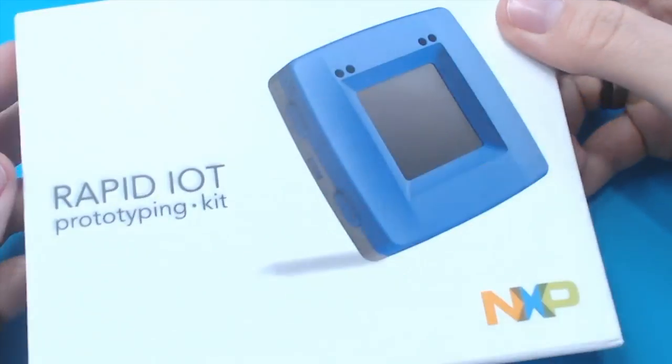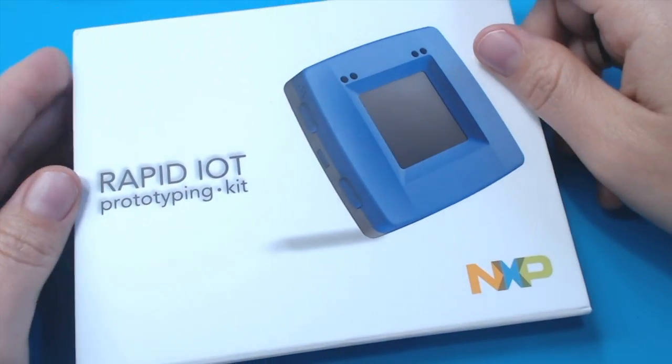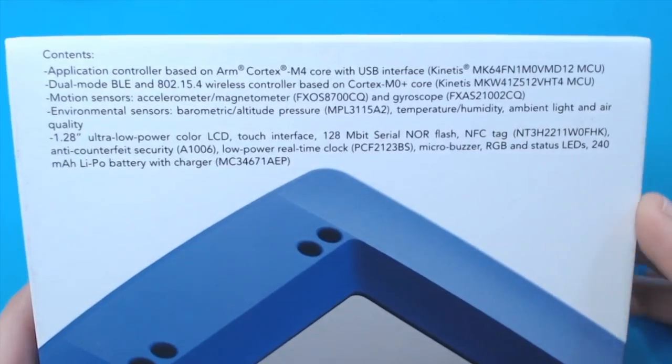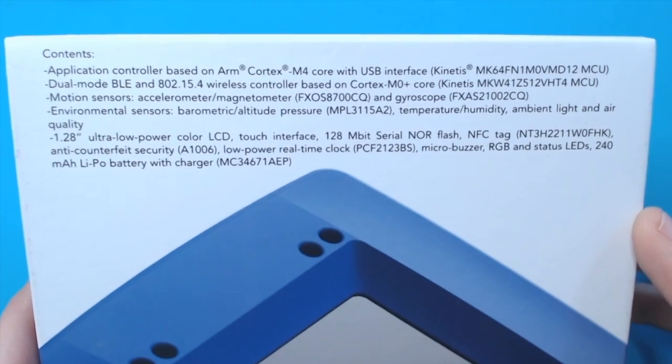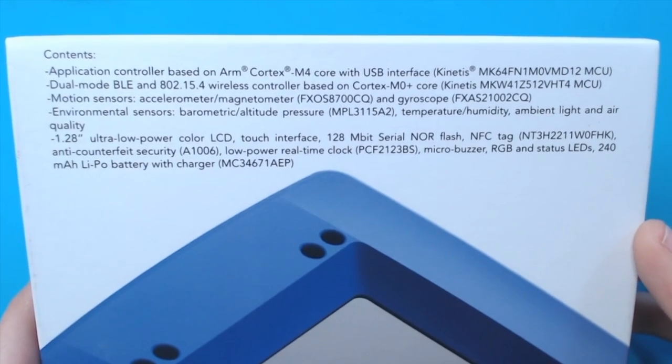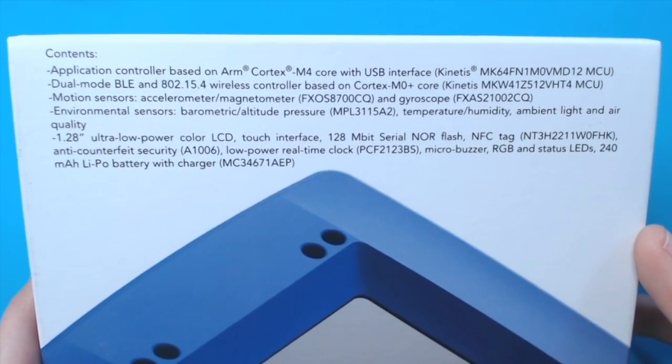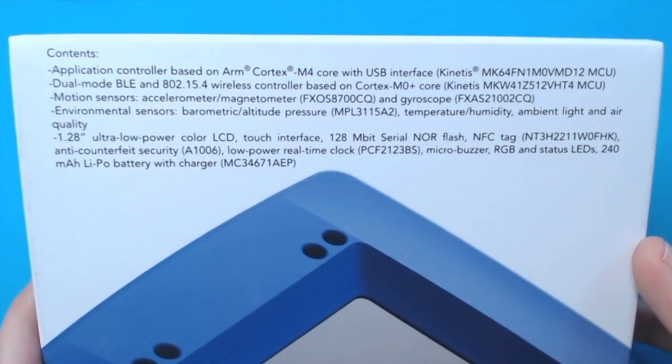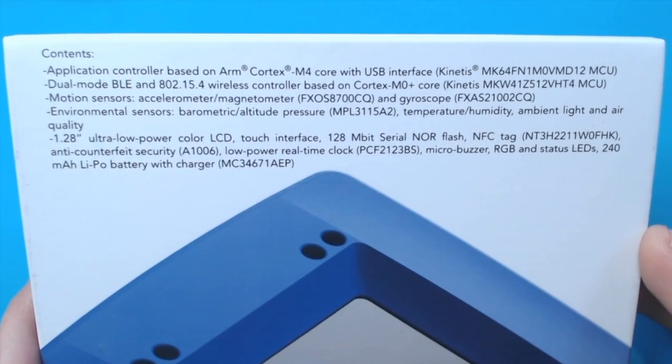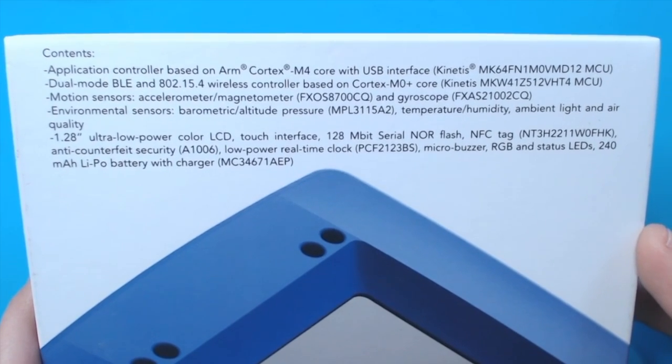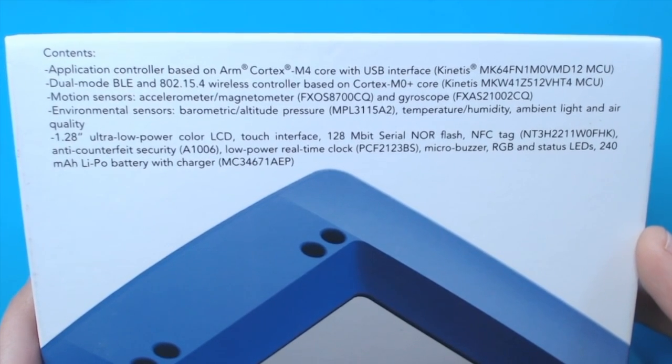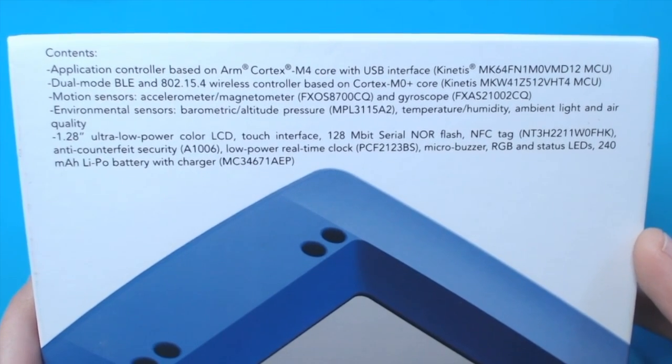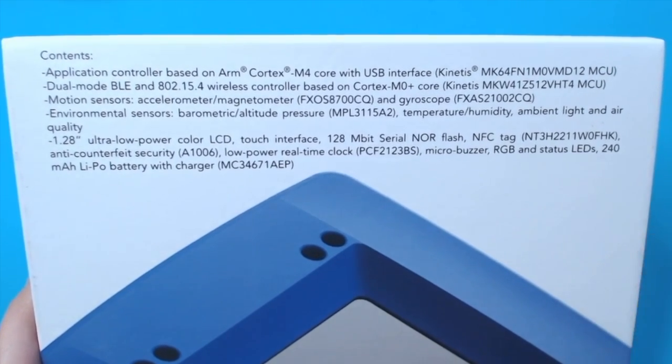Oh, it's a really nice matte box here. It describes the contents on the back. We've got an application controller based on ARM Cortex-M4 core. We can take a look at the website for some more of the specs in a second, but I want to get this open so we have something cool to look at.